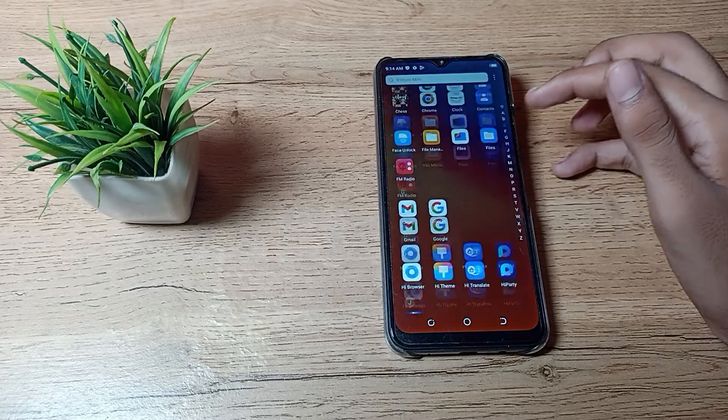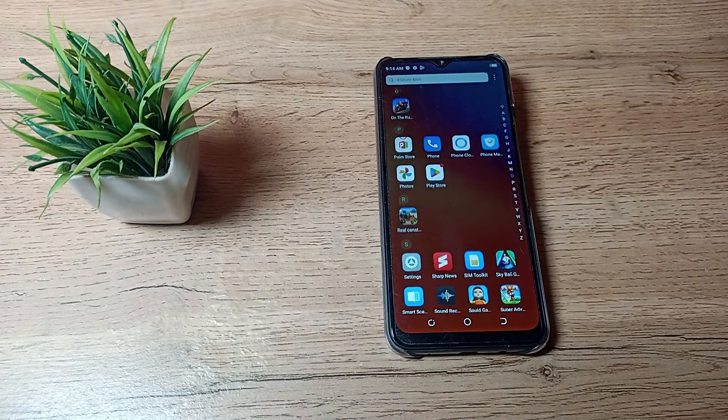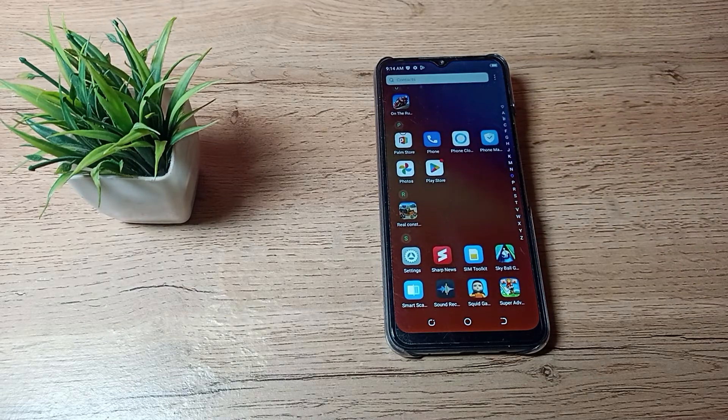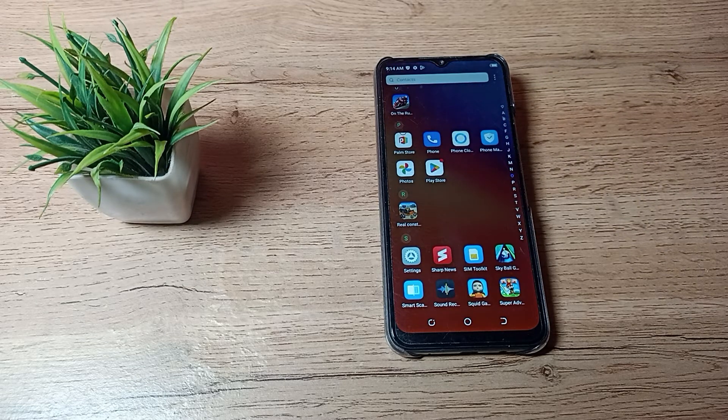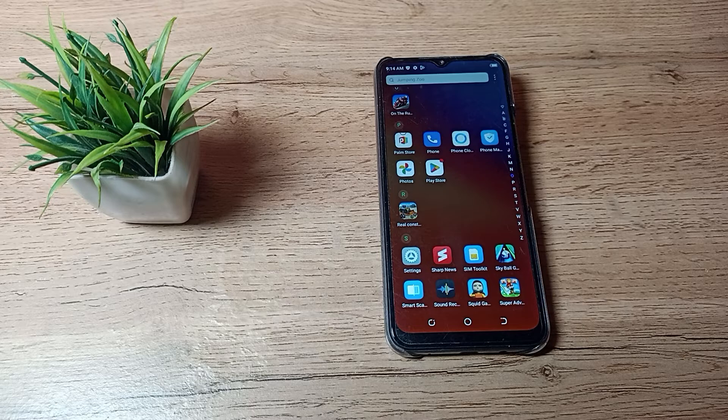So friends, have you understood how to enable Find My Device in Techno phone? That's it guys, thanks for watching the video. Bye.